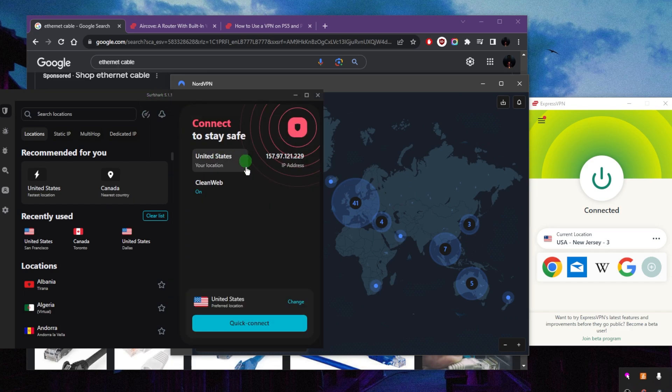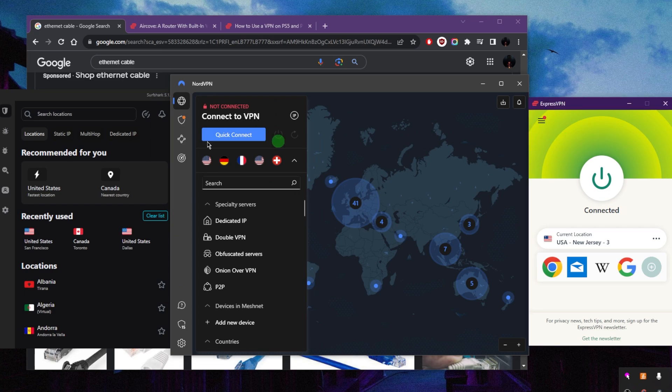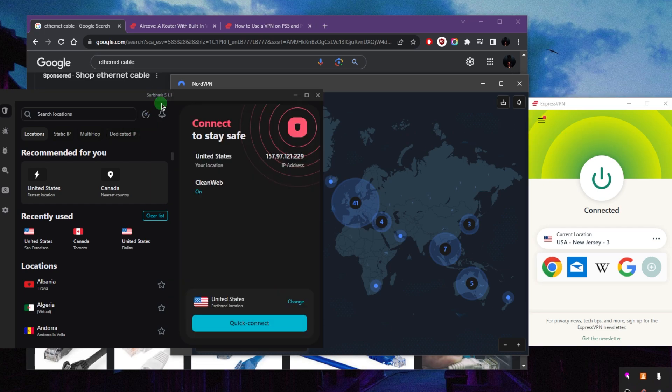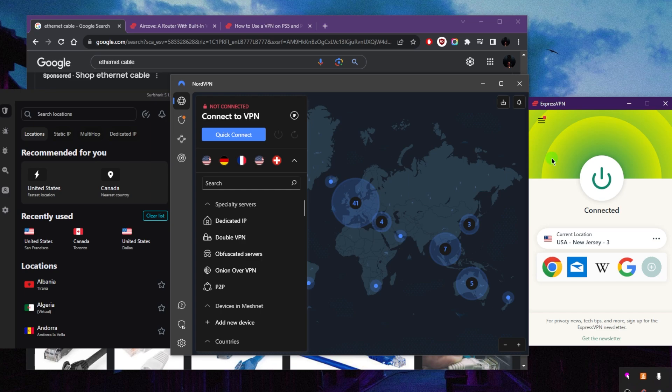Now Surfshark is going to be the best budget option that gets the job done at the cheapest possible cost without sacrificing any of the necessary security features that you would normally get with more premium VPNs like Nord and Express. You're still getting that with Surfshark at a cheaper price, and you'll be able to secure up to an unlimited number of devices with just a single subscription. This is a very unique feature. NordVPN only allows for six, whereas Express allows for up to eight.